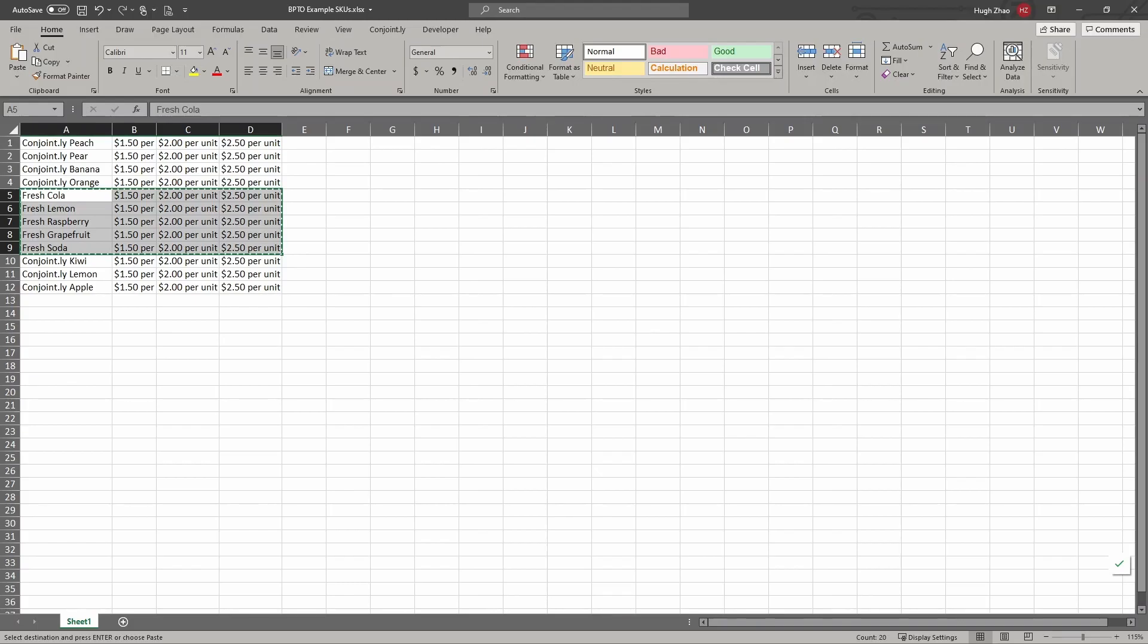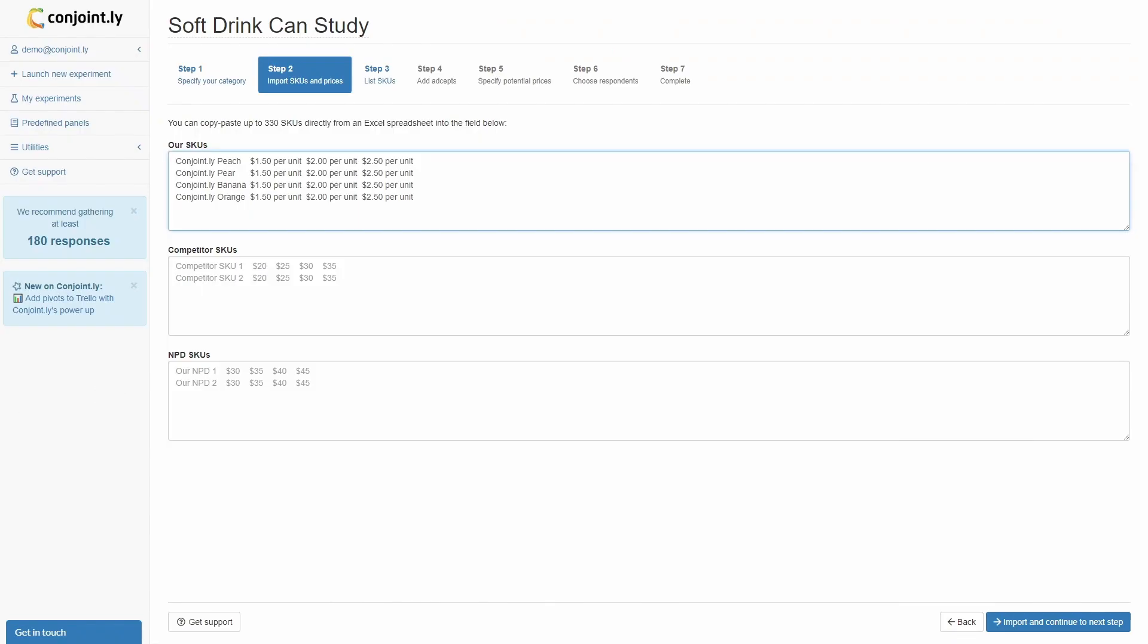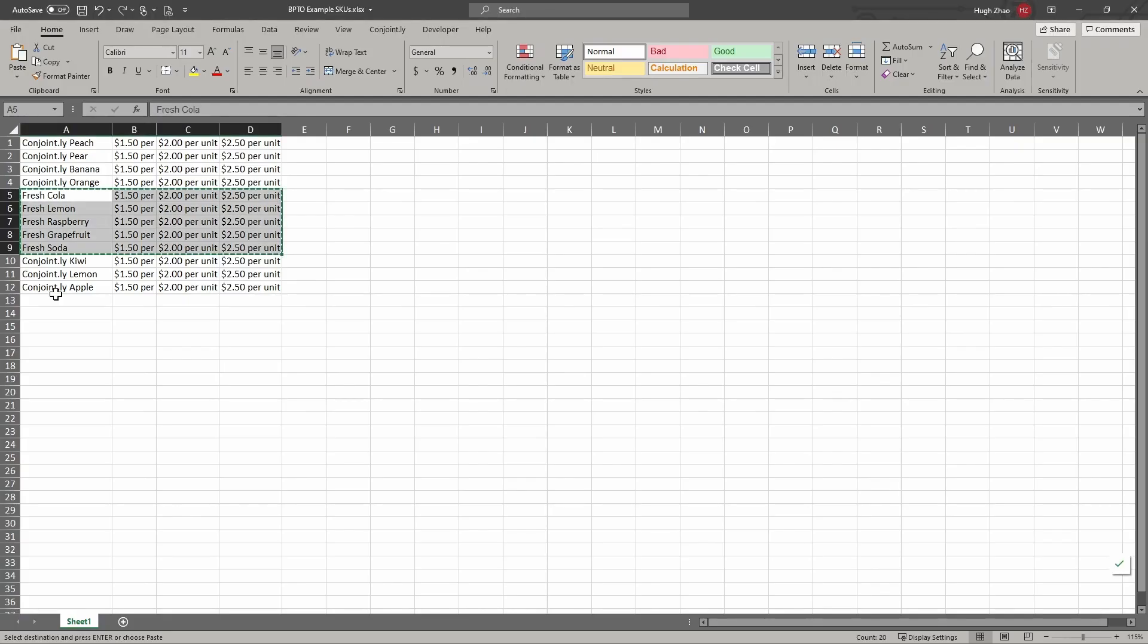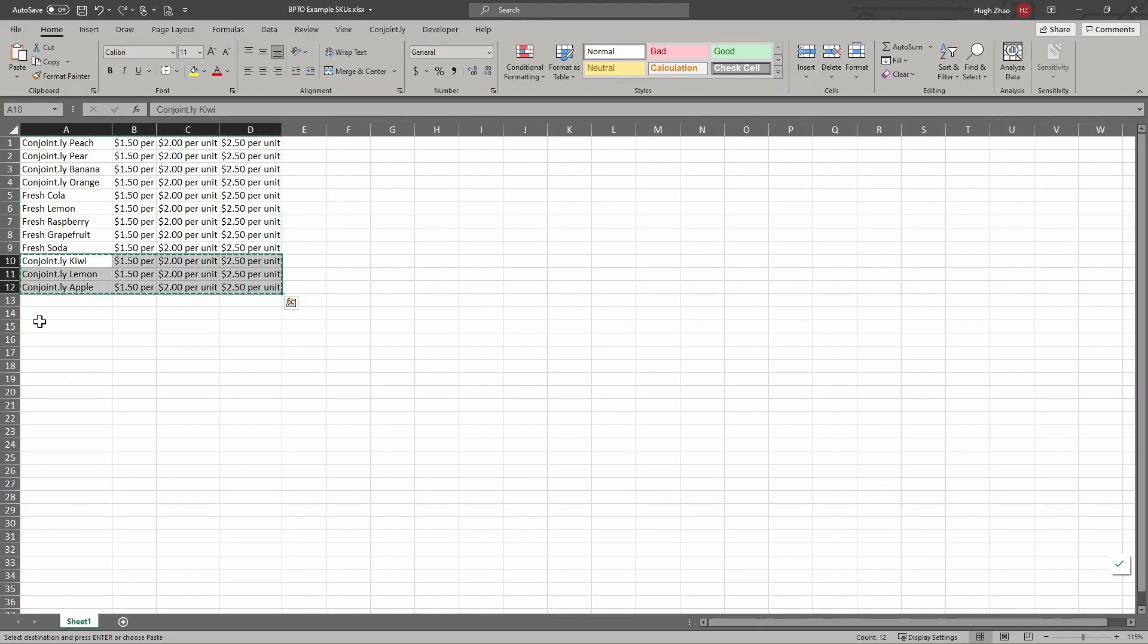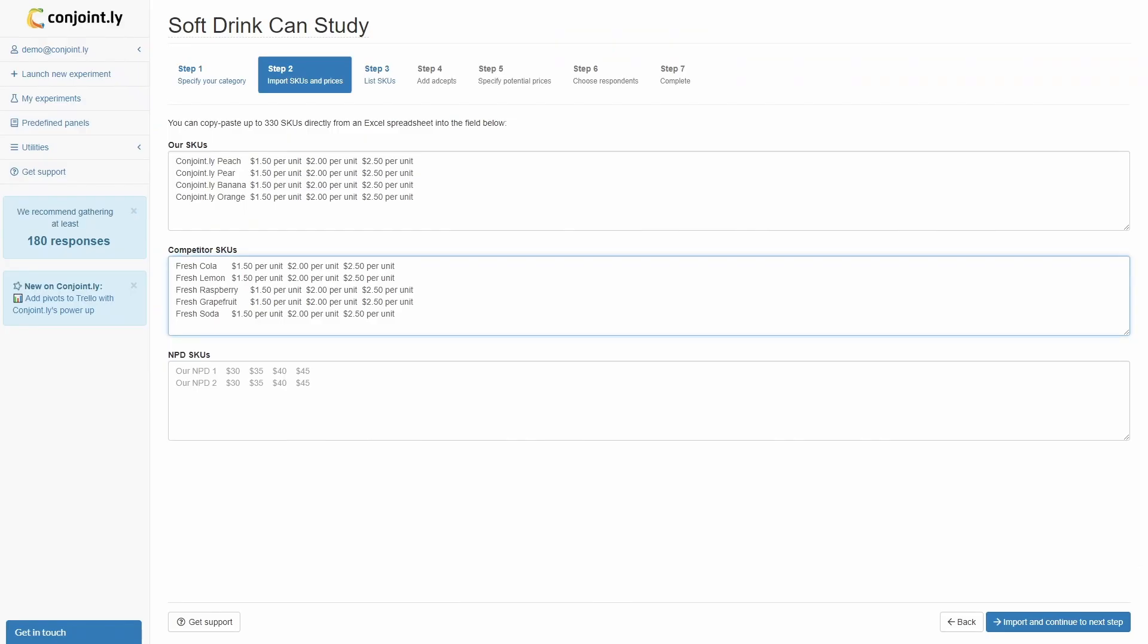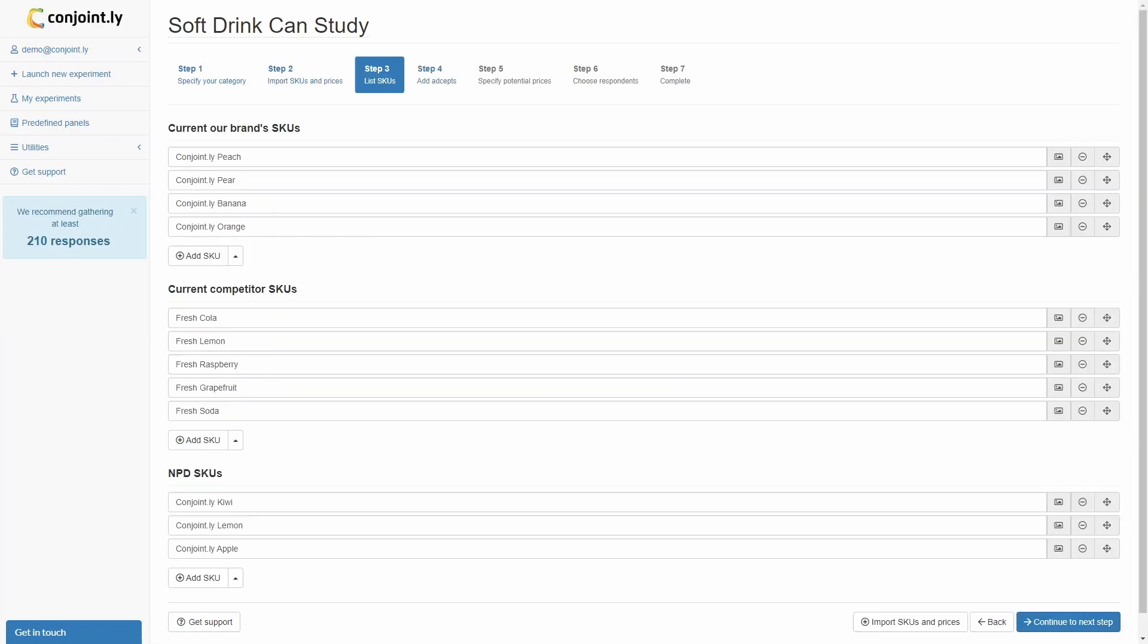Step 2: If your SKUs and prices are ready in the suggested table format, you can import them by copying and pasting from Excel, which will automatically fill in the information for you. If not, you can skip this step.